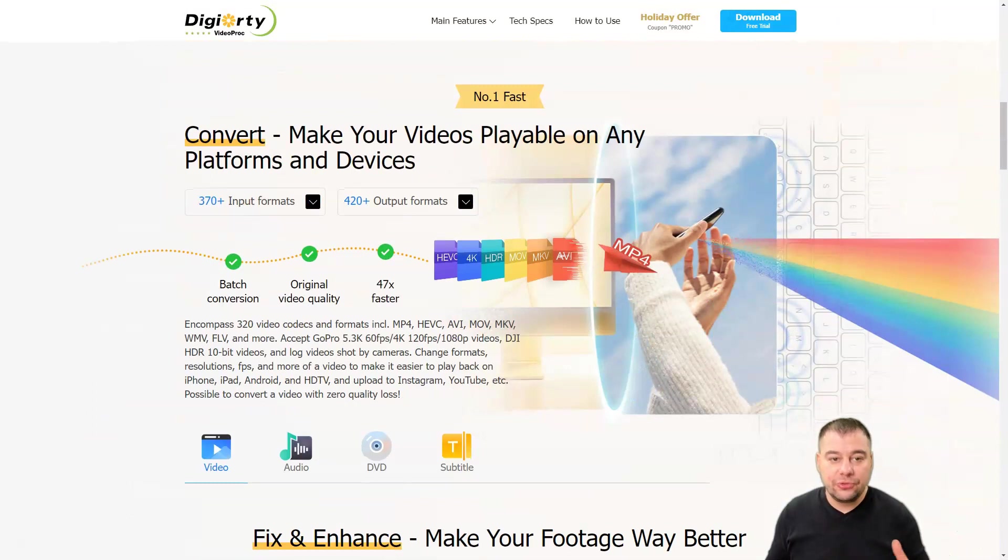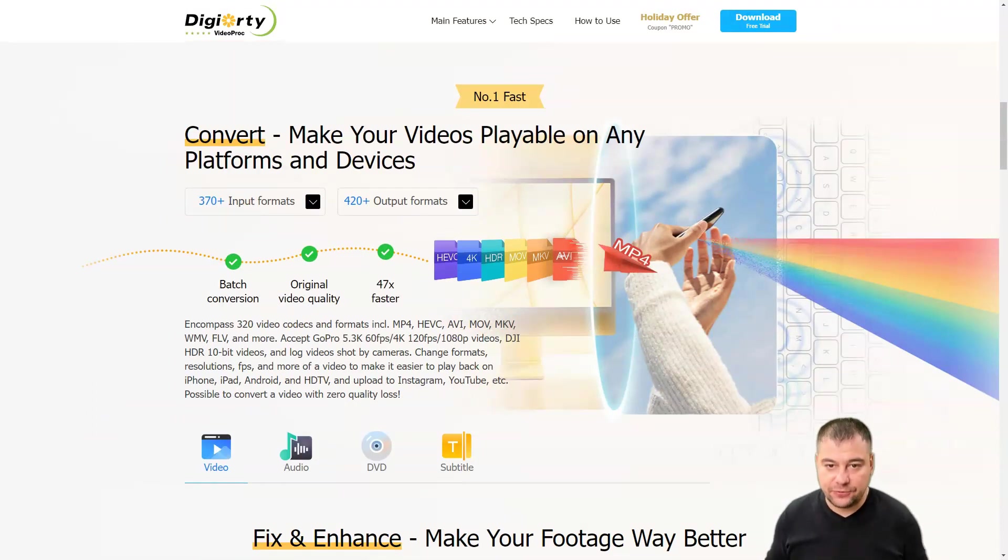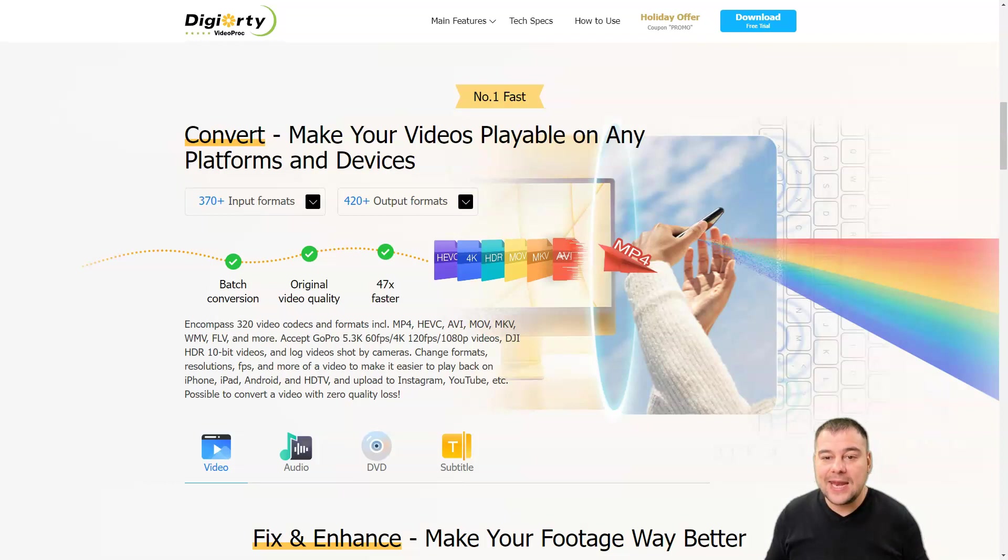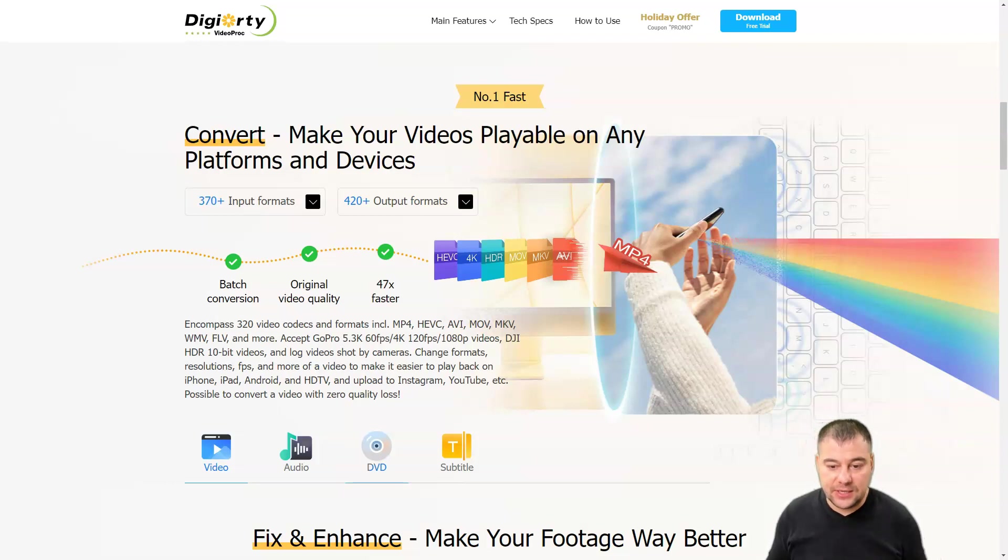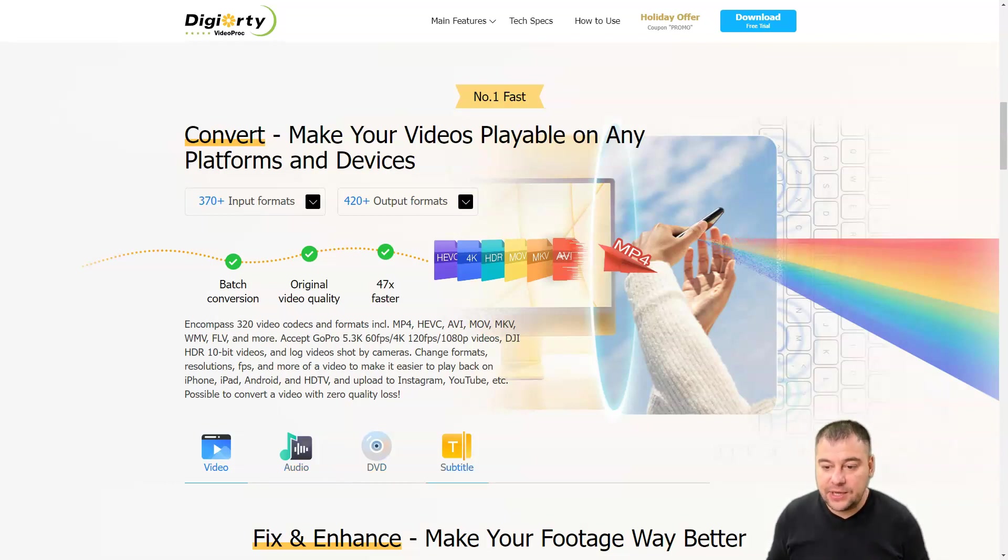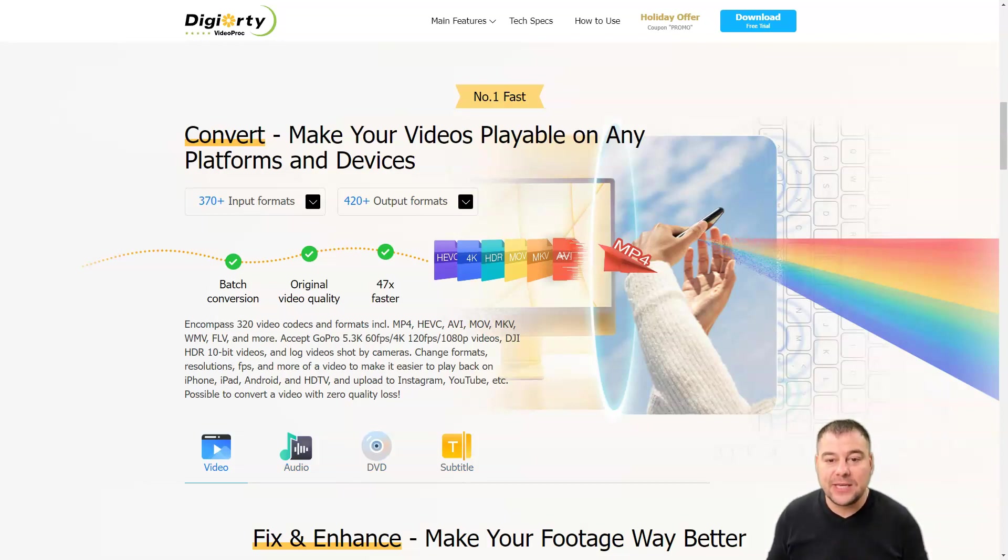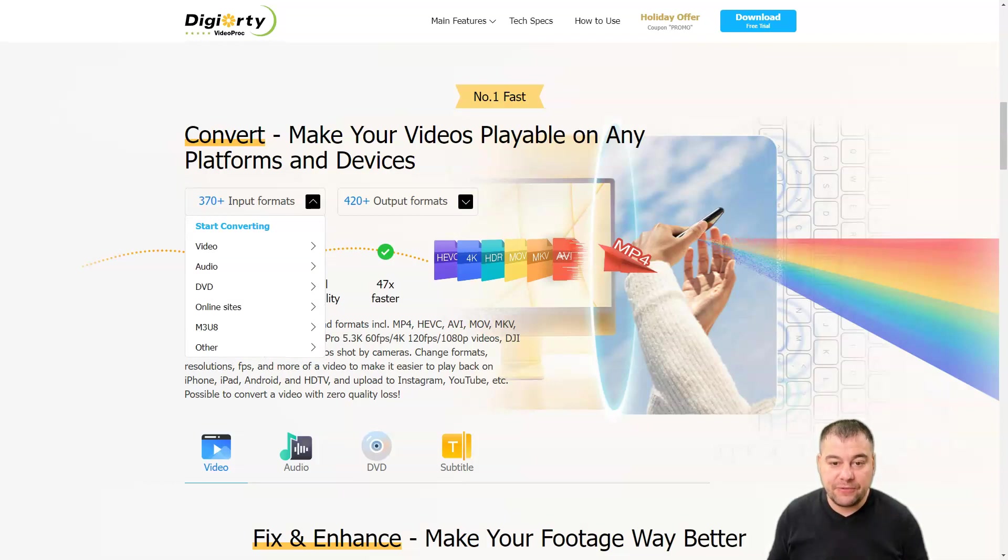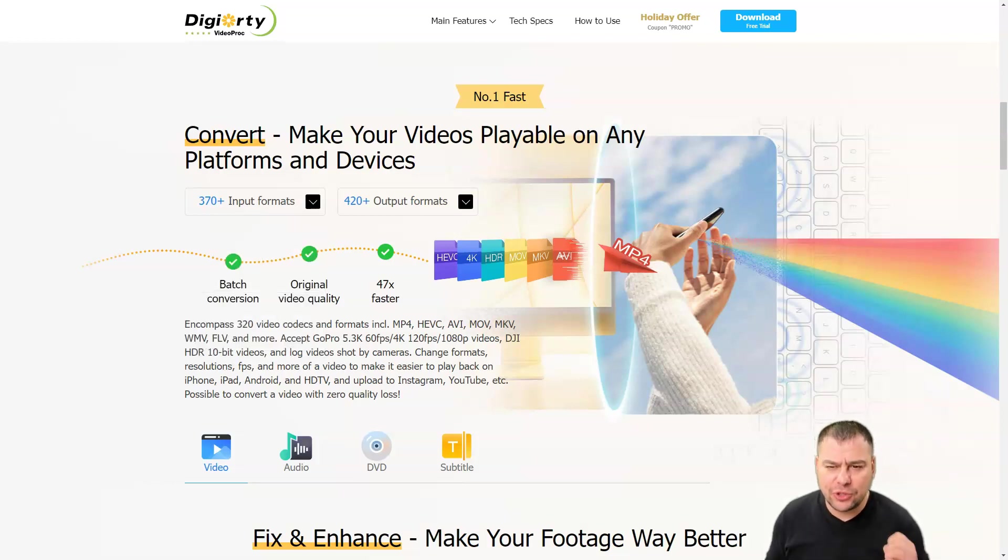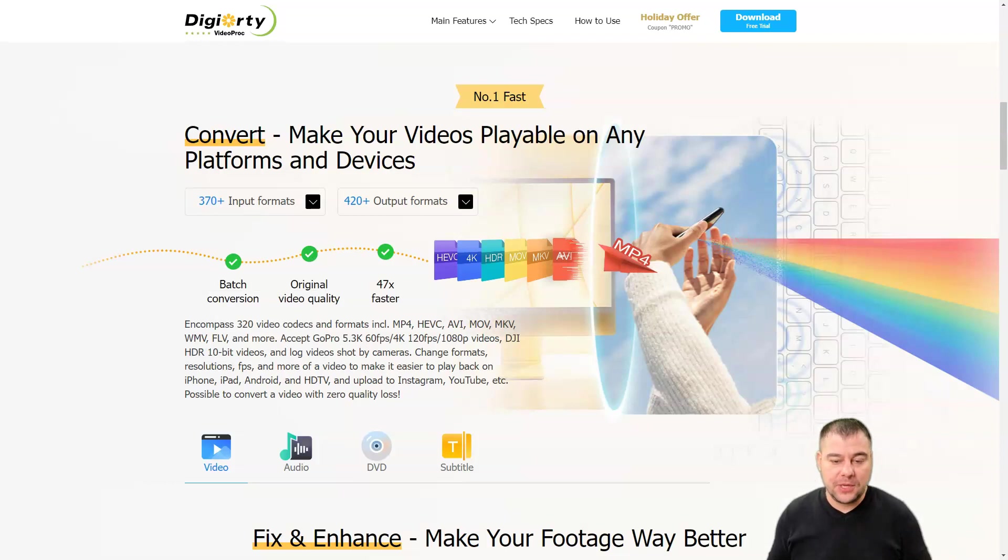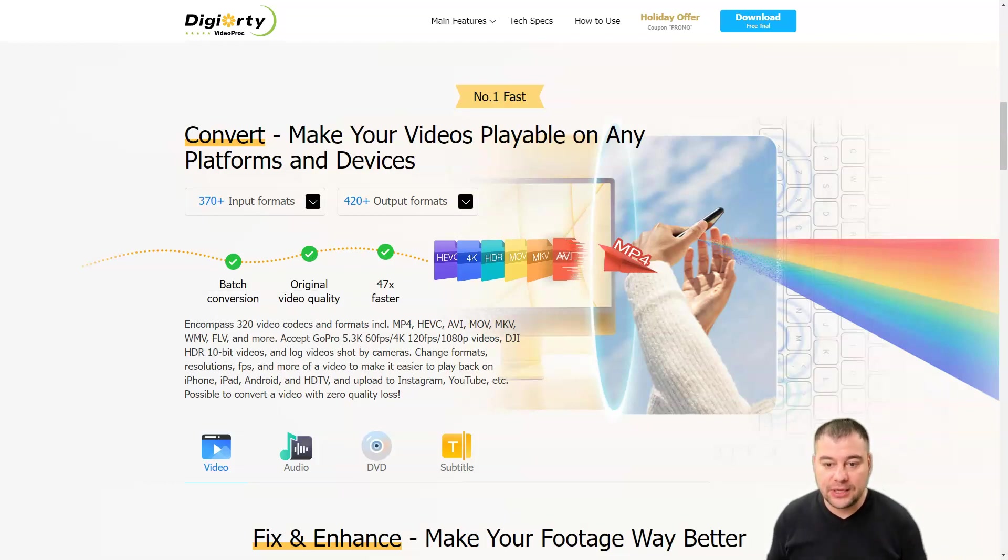Of course, you can convert any format of video to any format—it has audio, video, DVD, and subtitles, everything you want. 370 input formats available and 420 output formats. That means you can convert literally any video to any format that you need.